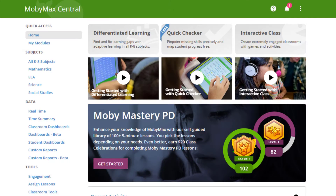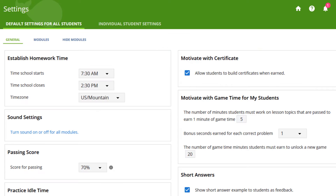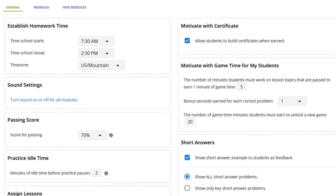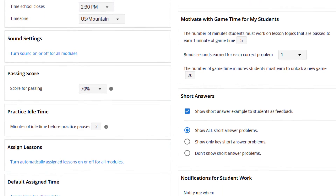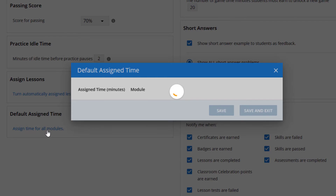You can adjust the amount of time assigned for a specific subject. Sign into your teacher account and click the Settings link in the left sidebar. Scroll down to the Default Assign Time box and click the Assign Time for All Modules link.